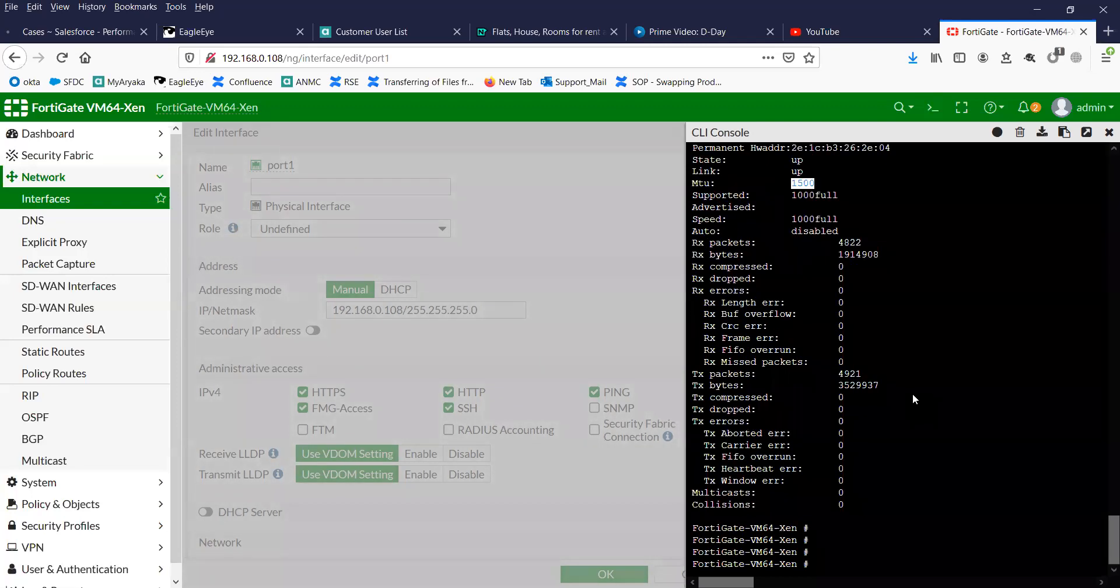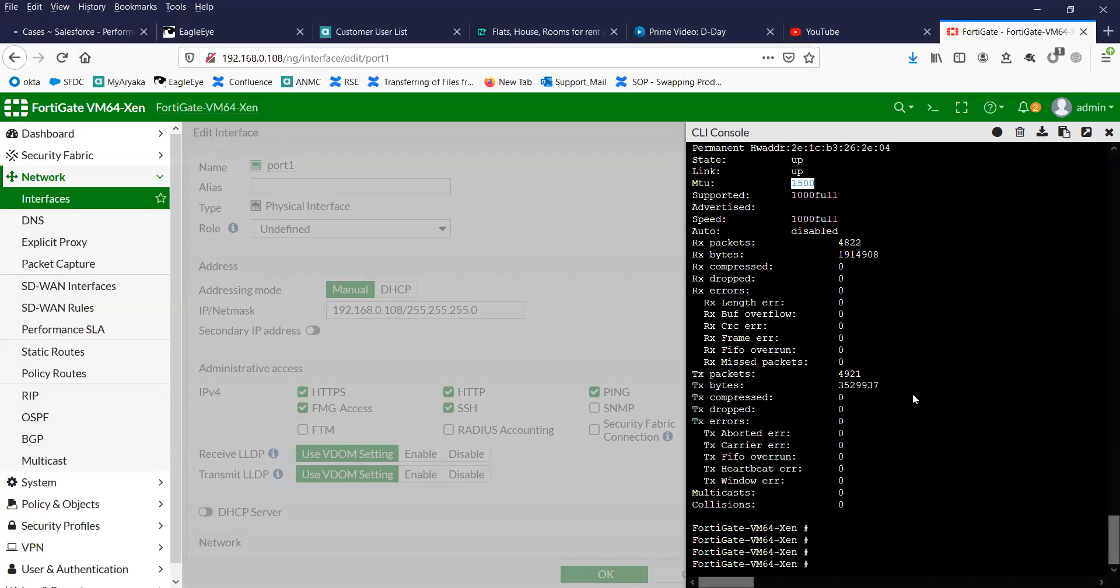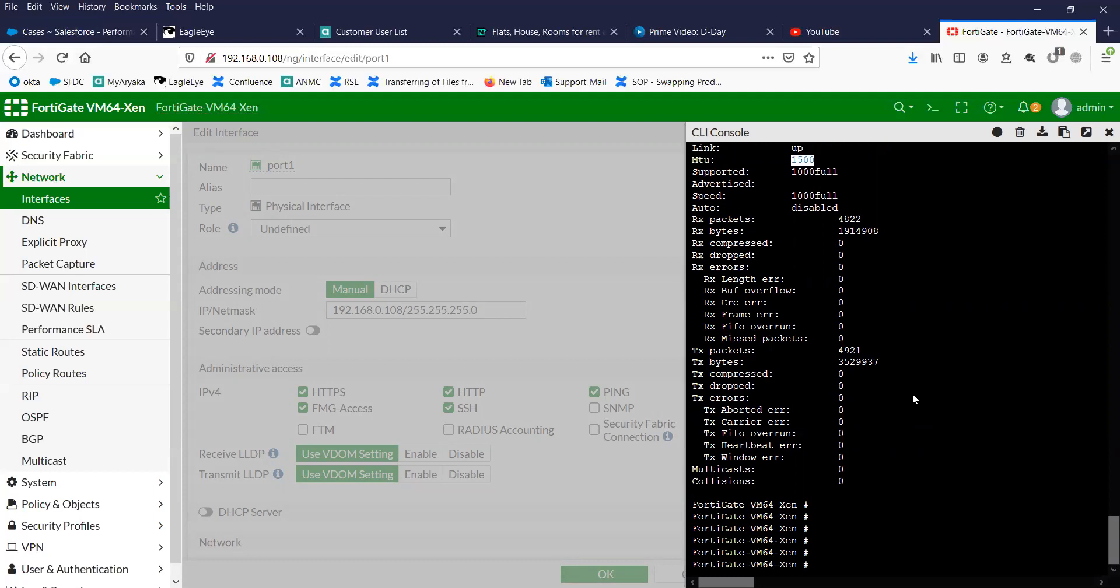I'm going to change this to 9000 because I want to have jumbo frames initiated from this particular interface. In normal scenarios, you will have to adjust the MTU based on the device that this particular firewall is connected to. It is a very important command and setting for MTU.